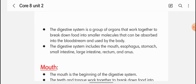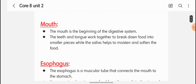The digestive system has all these components, but there are also some accessory glands present, like the gallbladder, pancreas, and liver, which help the digestive system. The first part is the mouth — our teeth and tongue break food into pieces while saliva helps to moisten and soften the food.